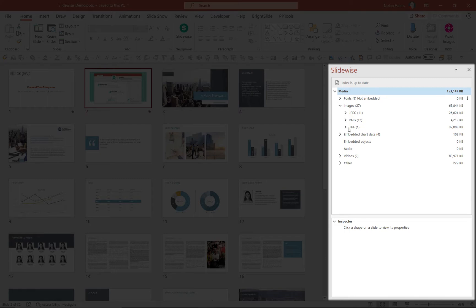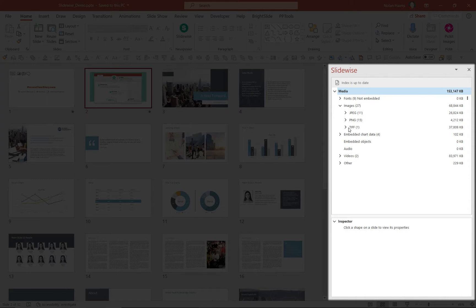A TIFF is a file format for imagery you really shouldn't be using in PowerPoint because the file size is way too big and it's unnecessary. And you'll see I've got one TIFF in here that's 37 megs. That's ridiculous.